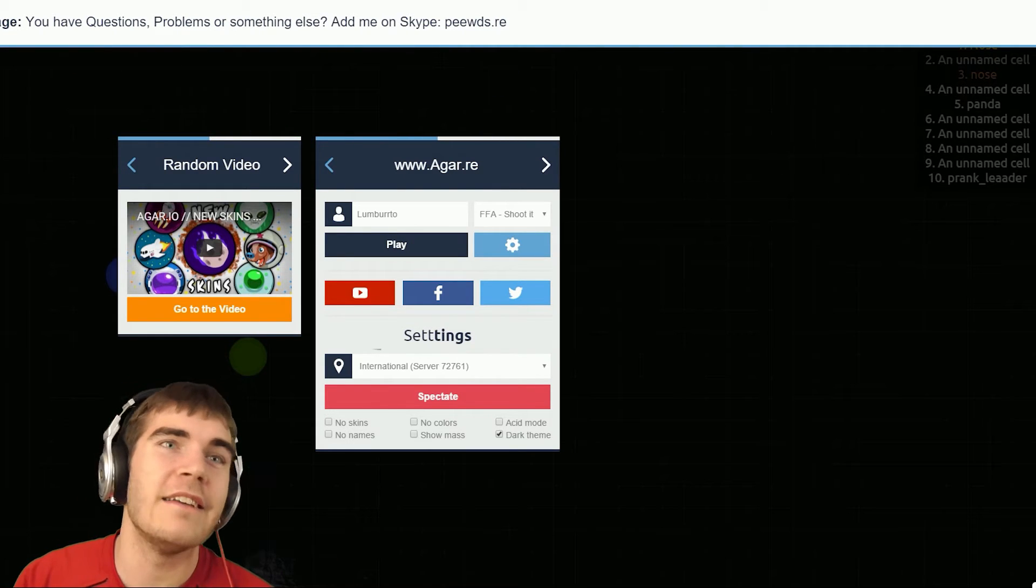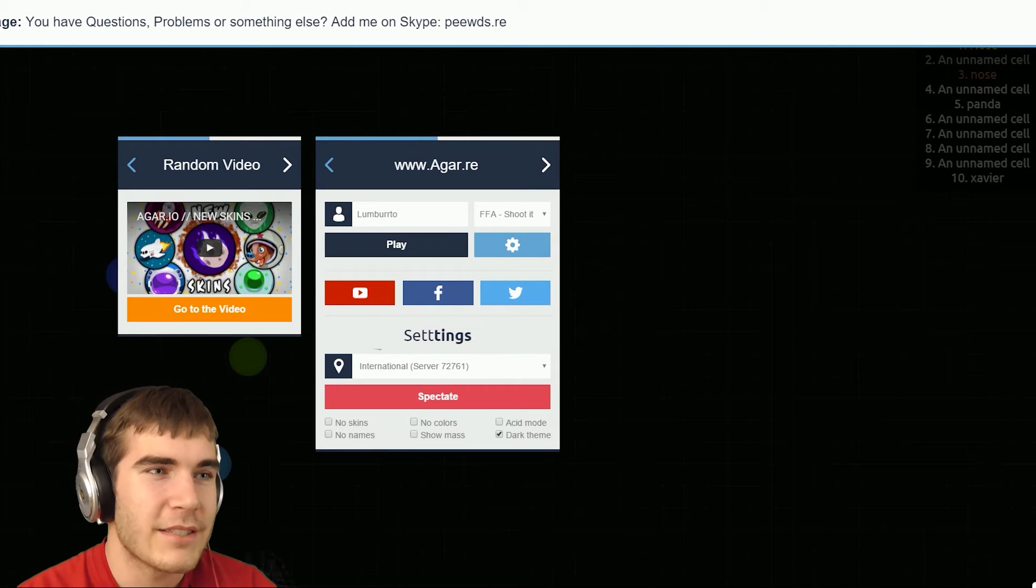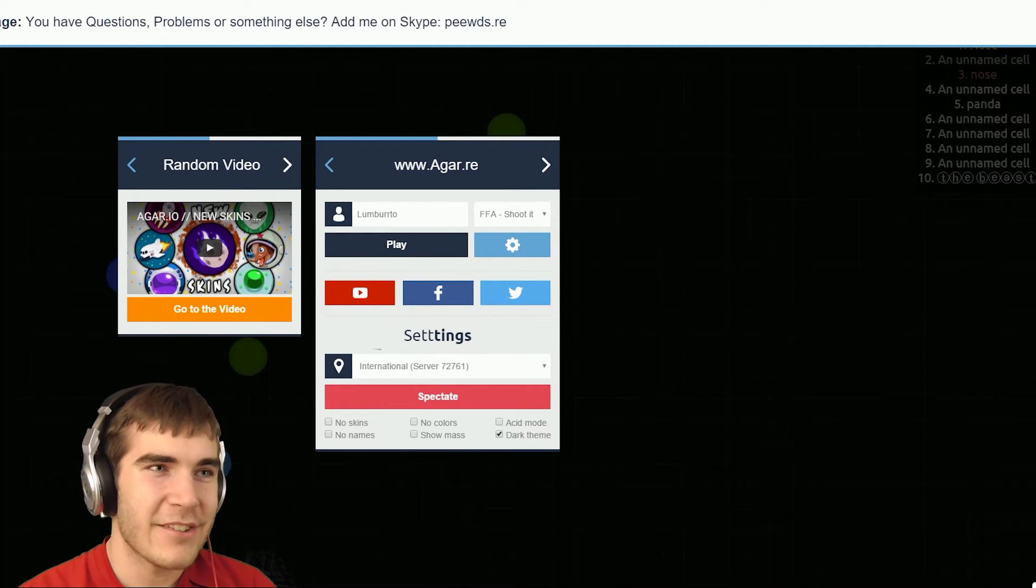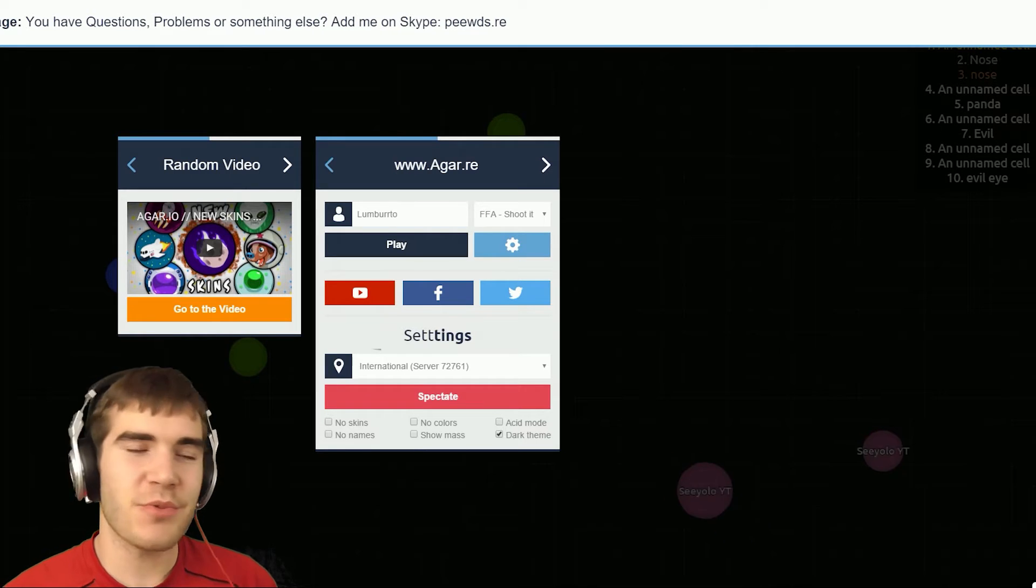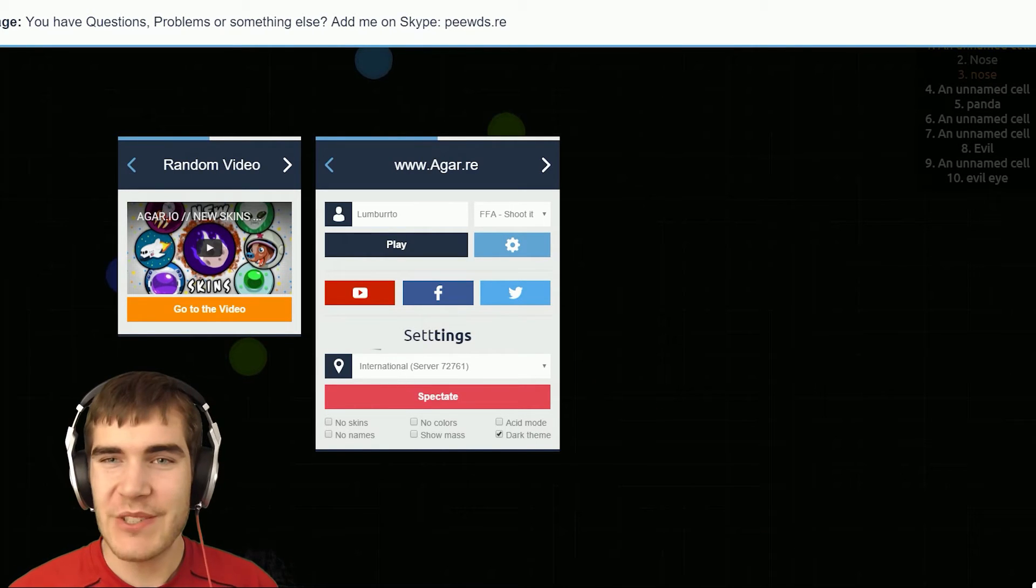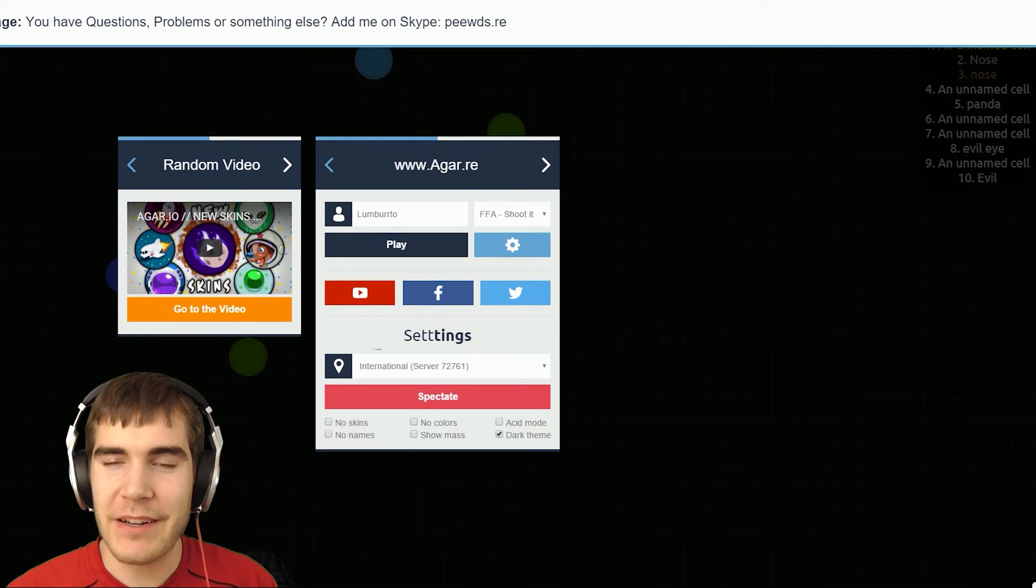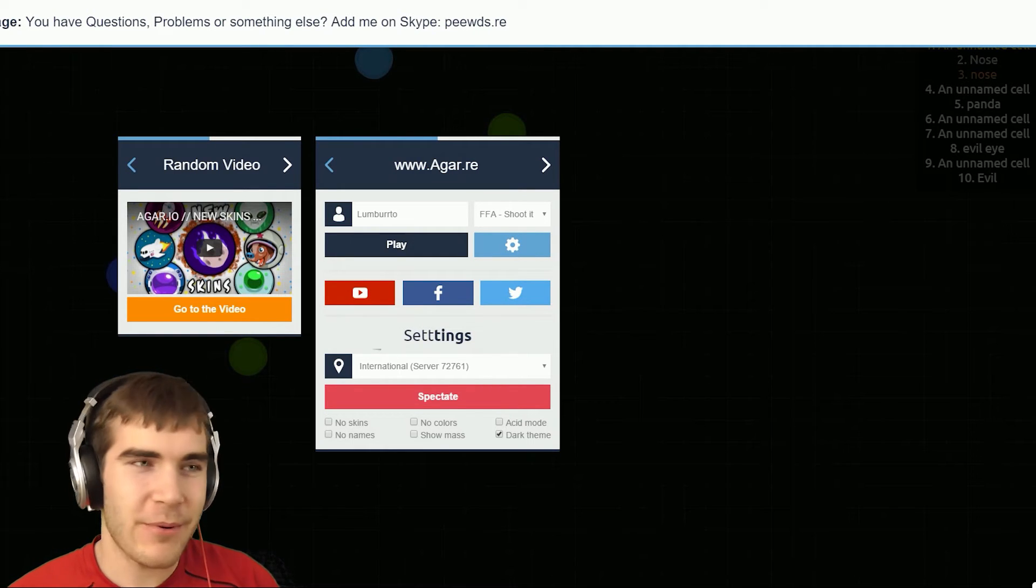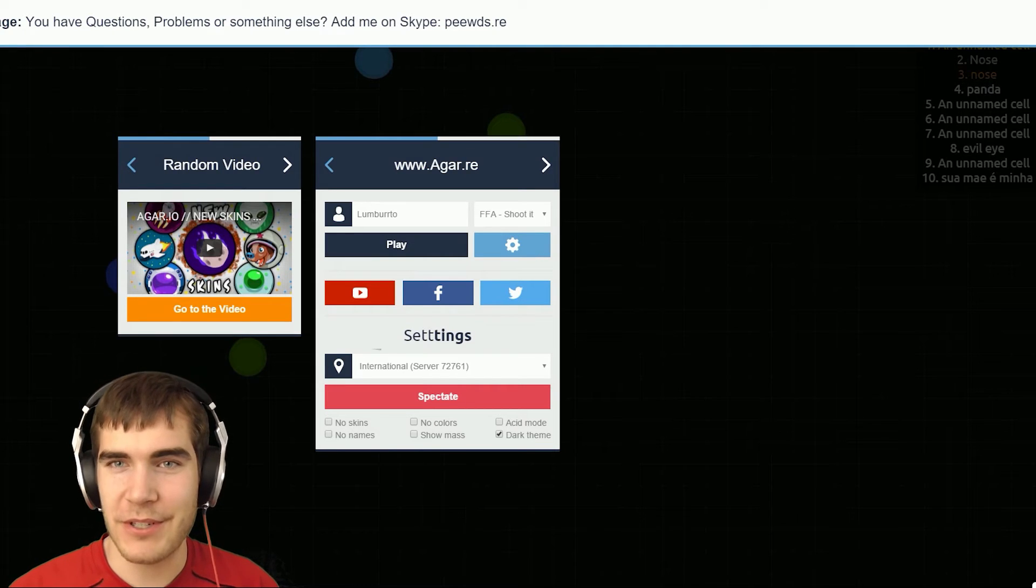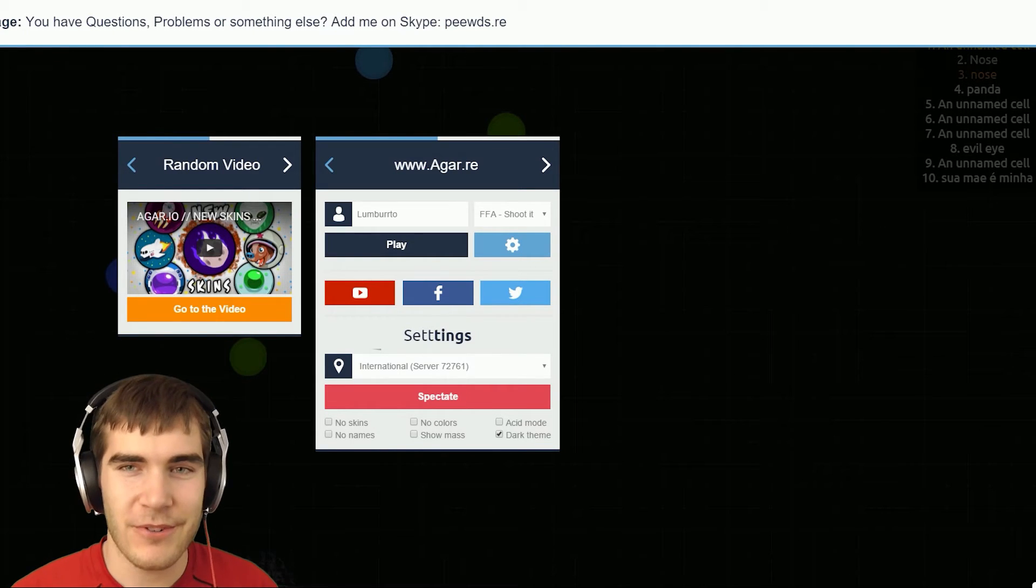It was like I pressed space bar and it took like five or ten seconds to actually do it. Oh gosh that was a lot of fun though. All right guys, so this was the shoot it Agar.io version. It was a lot of fun, I actually got a decent amount of kills there which I'm really happy with.